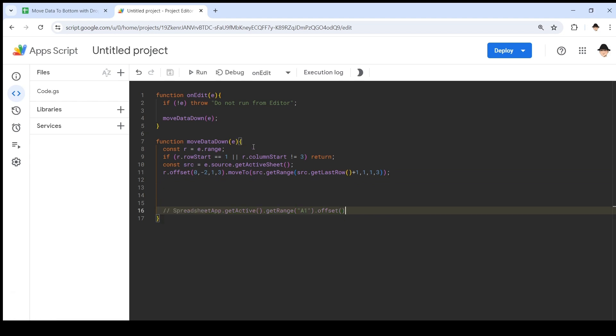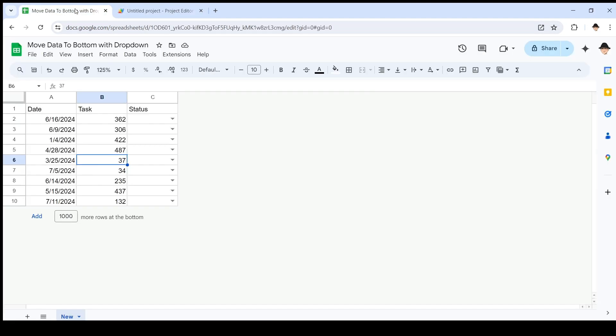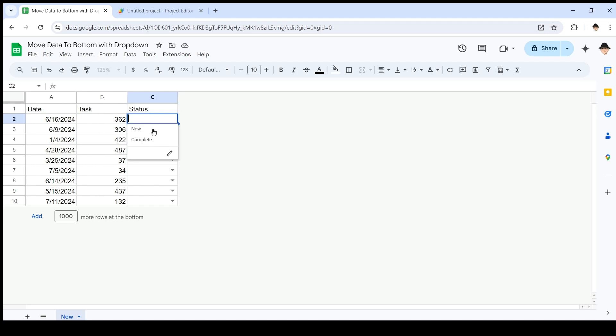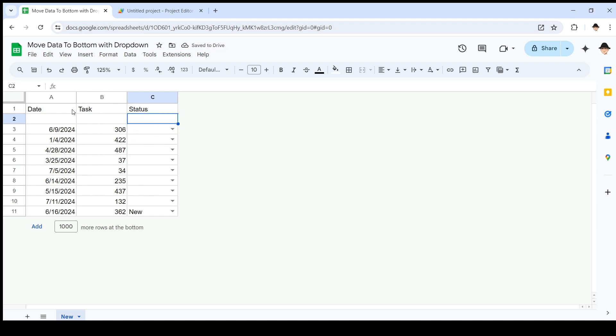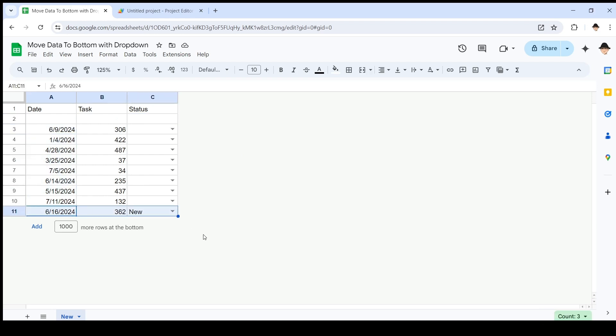Now if I save that, this should run every time I make an edit. Let's go try that. So I'm going to mess with this one and just change the status of task 362, date 6/16/2024, to new. It did exactly what we want. It left everything else in place and it put that row down here at the bottom.